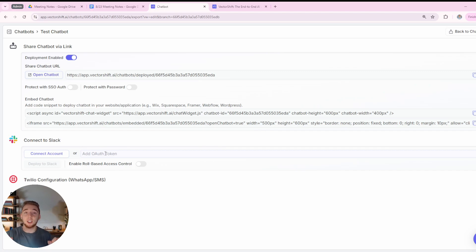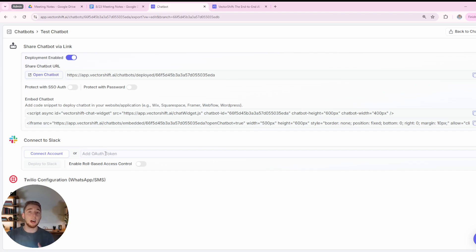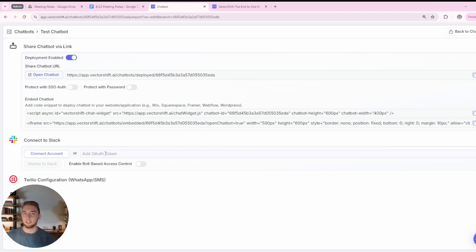One other thing worth mentioning with Google Drive: it is constantly syncing with the files you delete, create, and update within that folder. So it's a really robust implementation — you don't have to manually add things to the knowledge base in the future. That folder is constantly in sync.